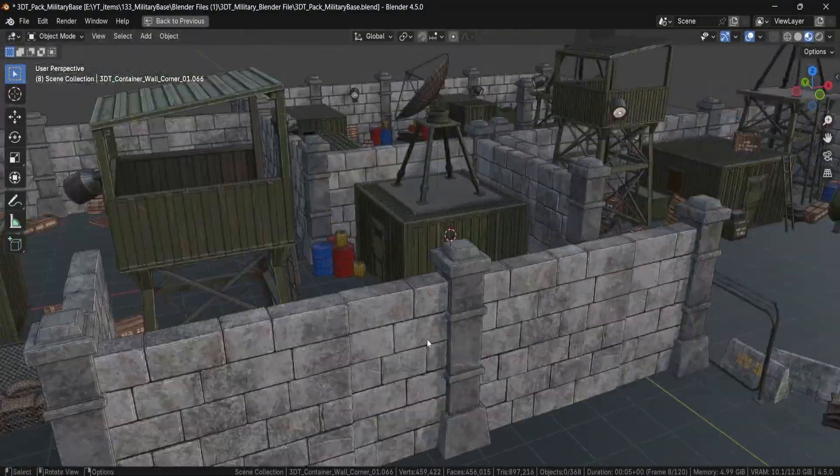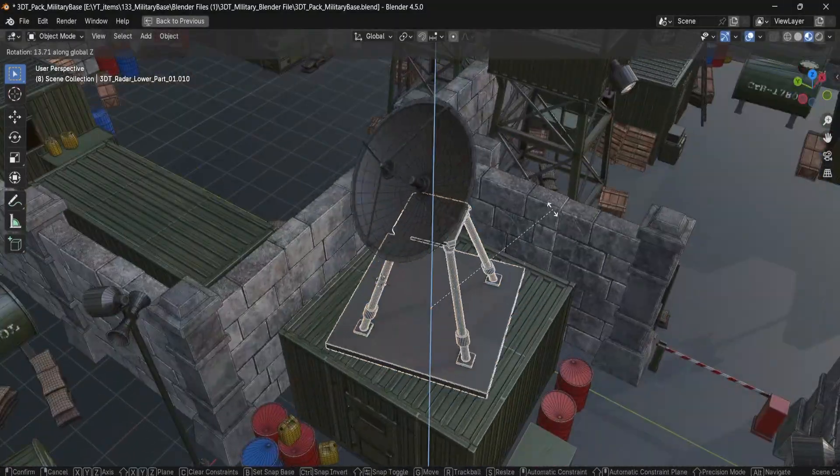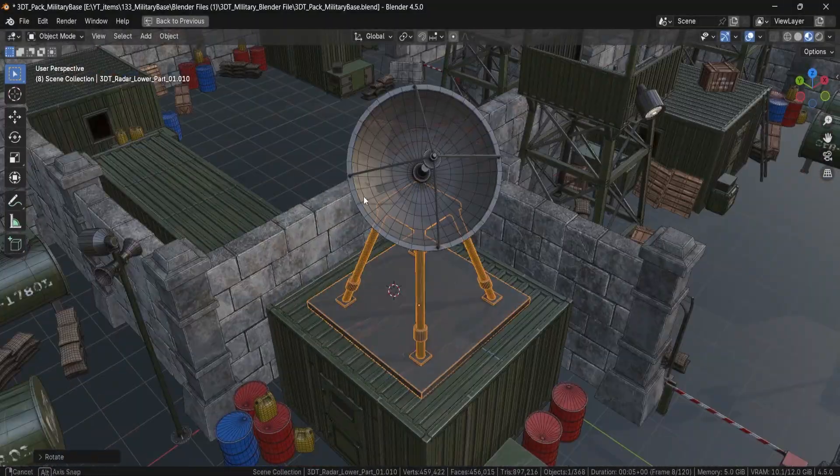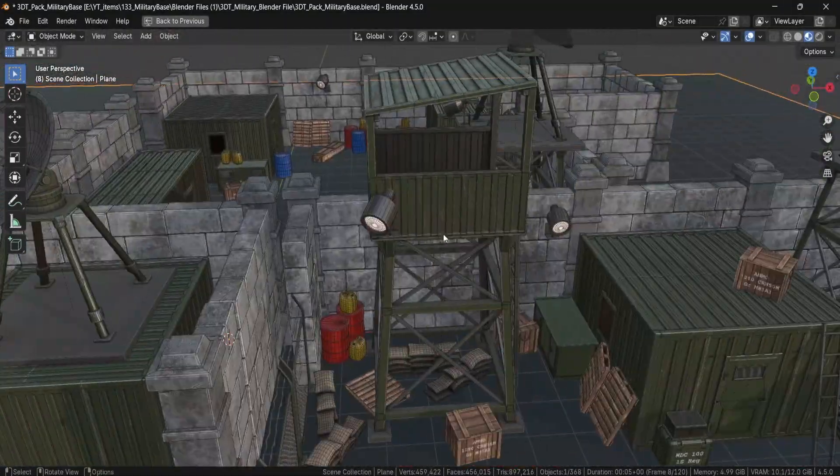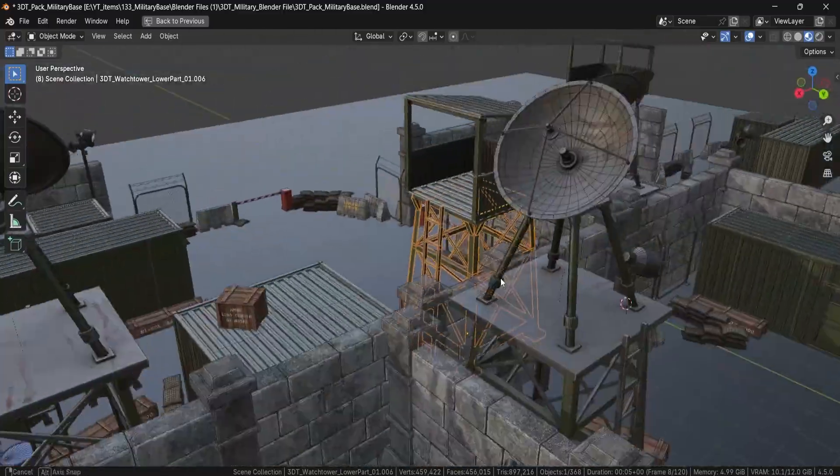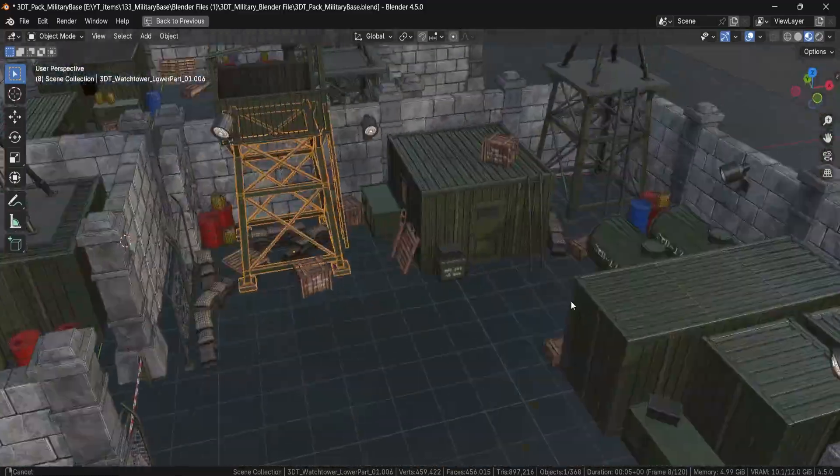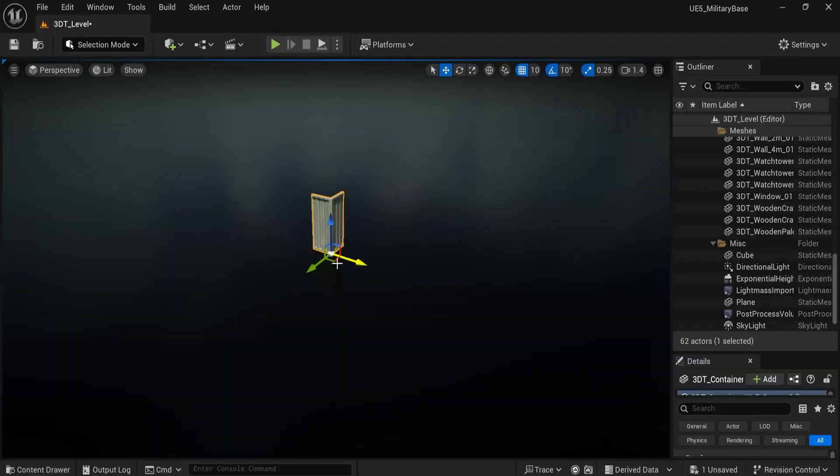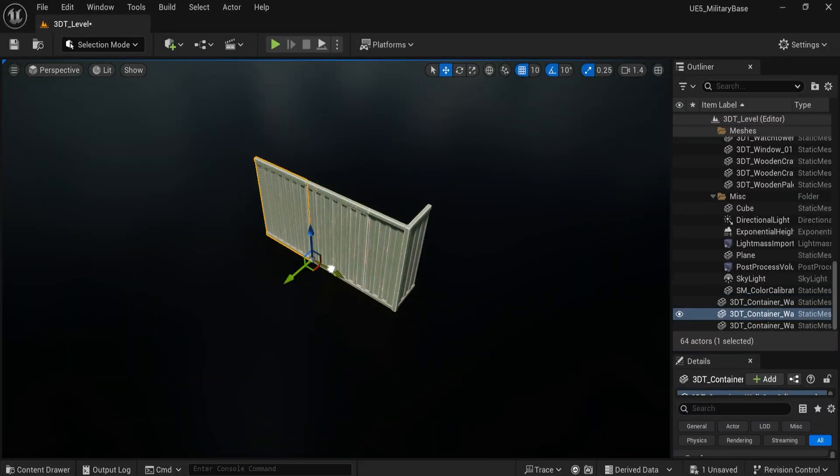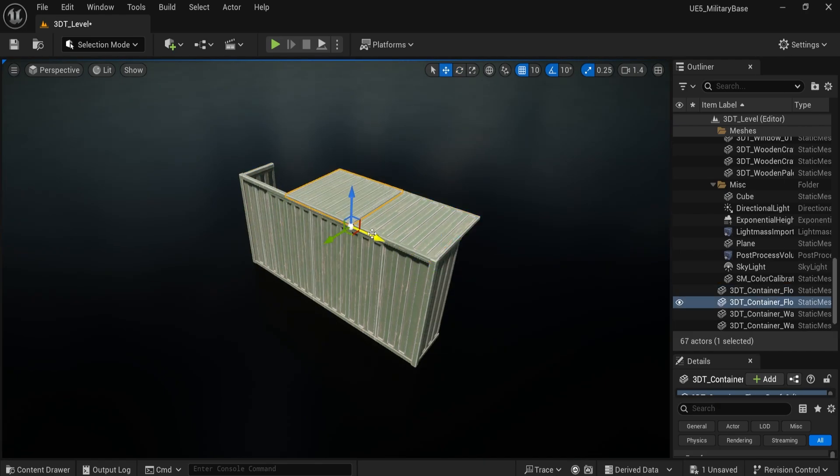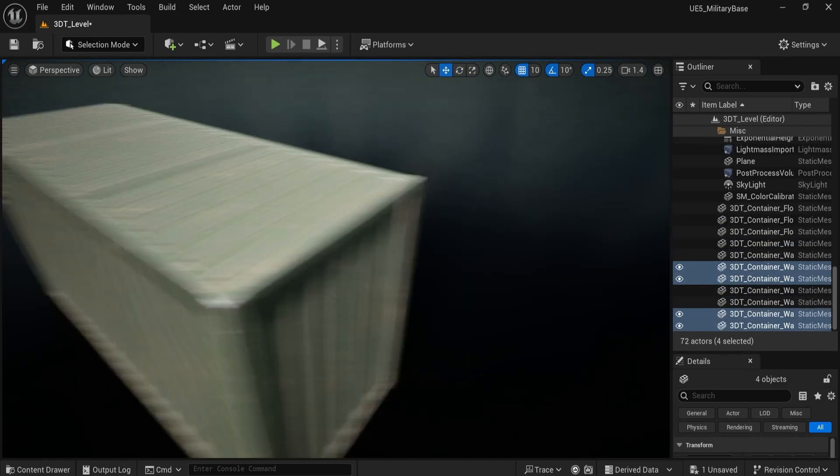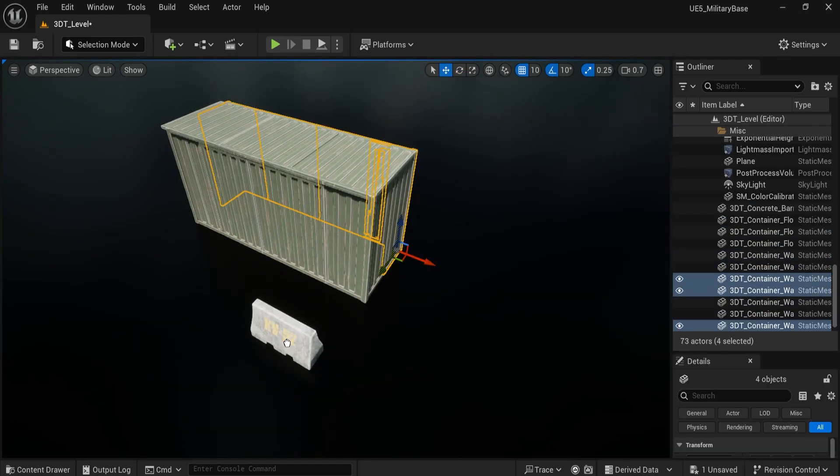Hey everyone, Luke here from 3DTutor. We're back with the 3DTutor Modular Military Base Pack, a rugged and highly modular asset collection. Perfect for stylized military scenes, checkpoint gates, fortified zones or even post-apocalyptic outposts.